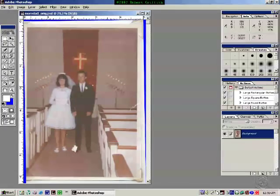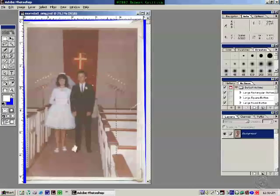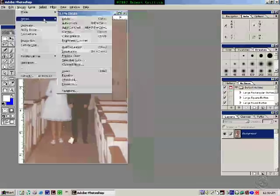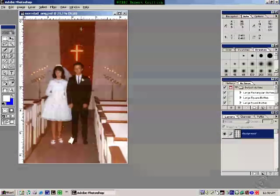Then I'll use the crop tool to try to straight crop it, try to center the image, and crop it out. Go to Image, Adjust, Brightness/Contrast.